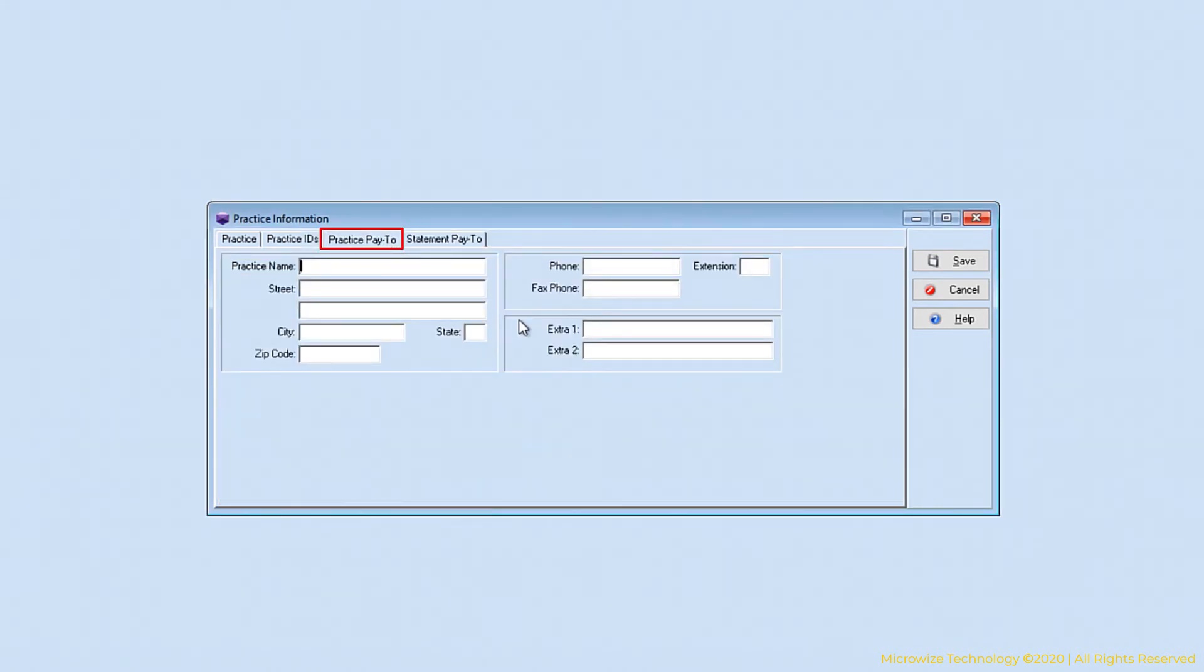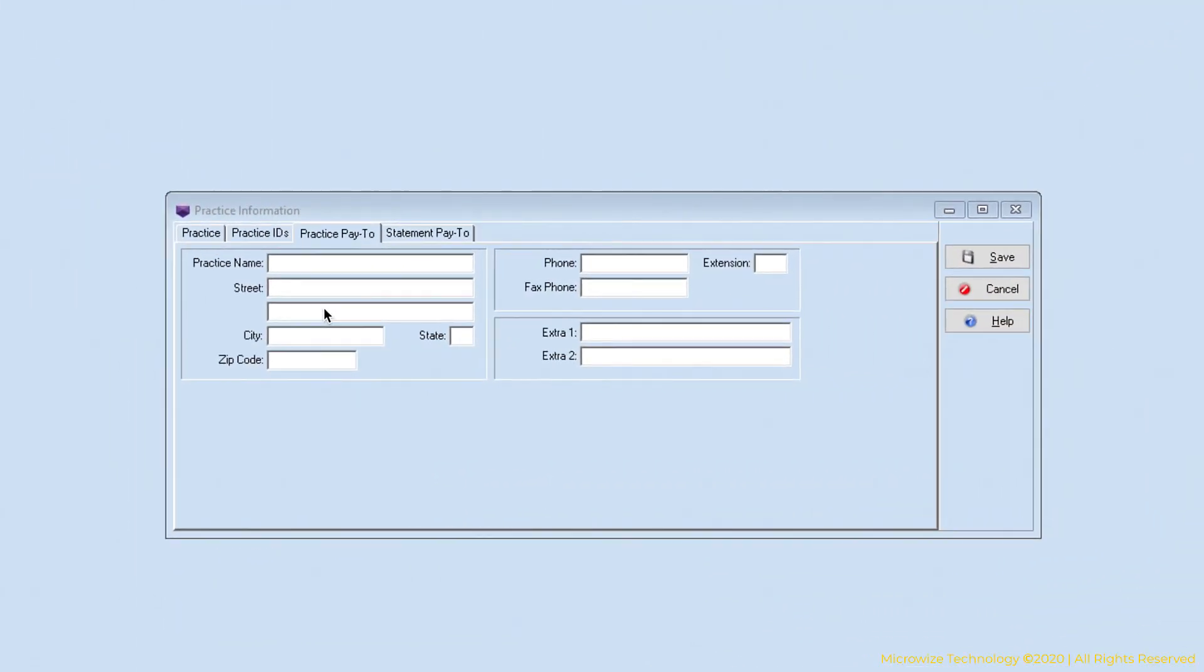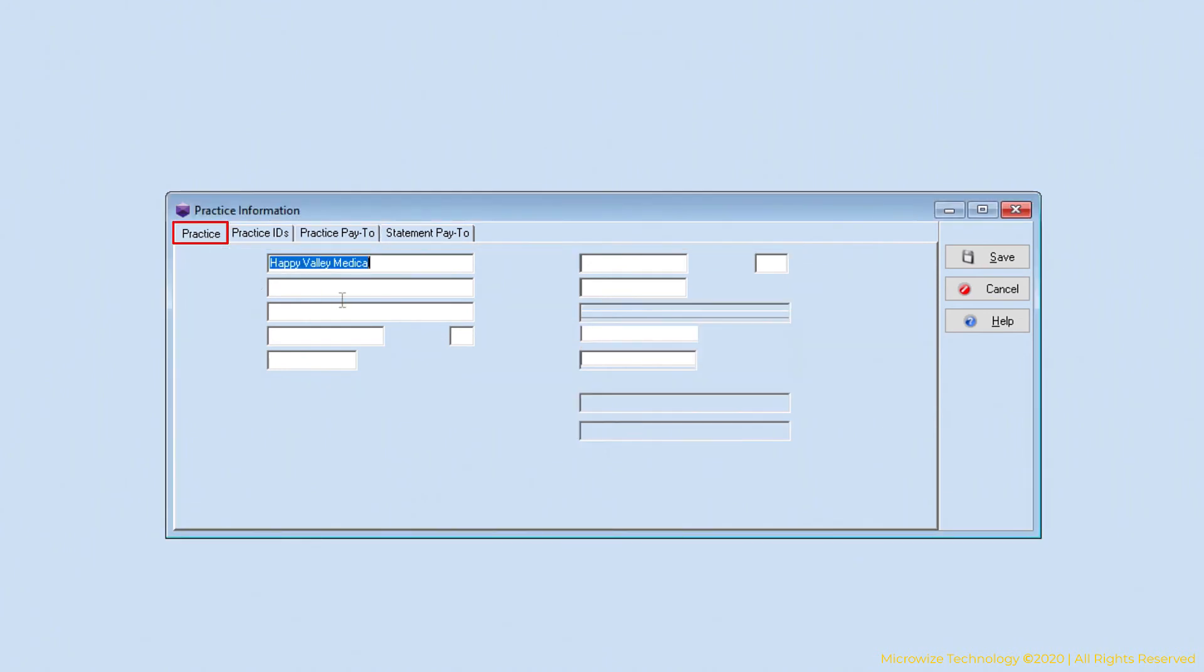Practice pay to, this is where you want your money to go to. If it's a PO box or lockbox, I'm going to leave it blank. I want the practice pay to to be the same as the practice address. And the same thing, the statement pay to, I'm going to leave it blank.